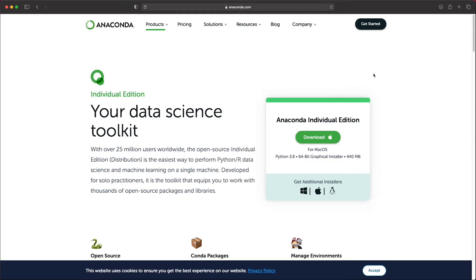Welcome to this tutorial in which we will install Python through a tool called Anaconda on macOS. If you use Windows, check the links below this video or feel free to subscribe so you'll get notified as soon the tutorial for Windows becomes available.